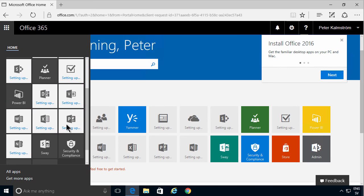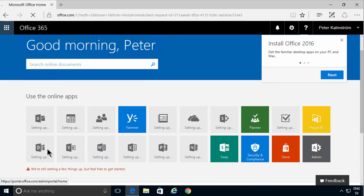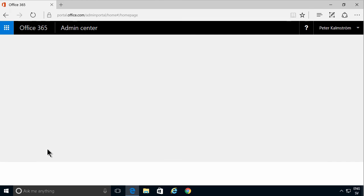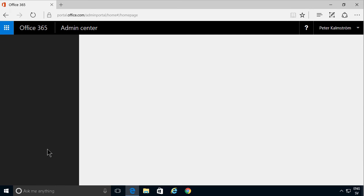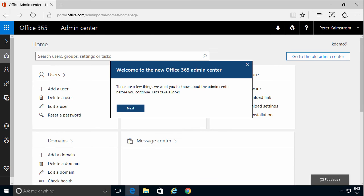What you can do already now though is go into the admin portal and start setting up your users. But that's for the next demo. Thank you for watching this one.